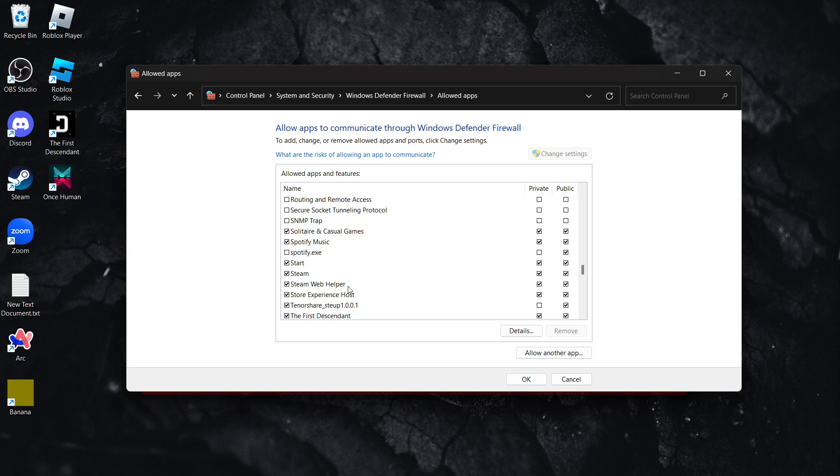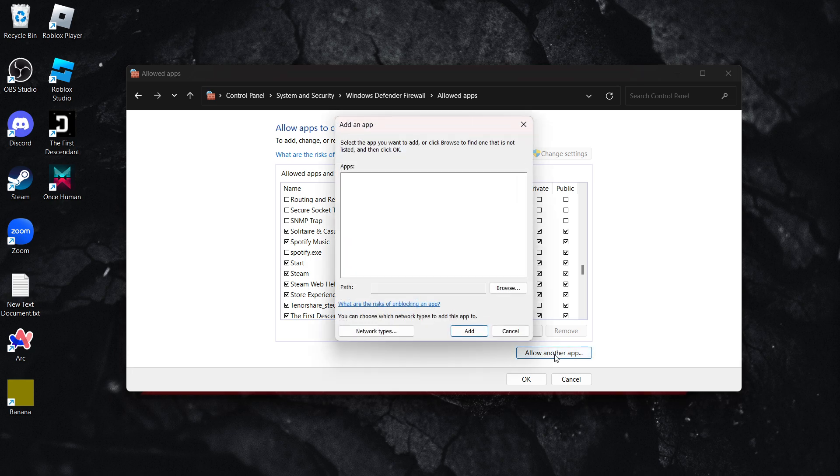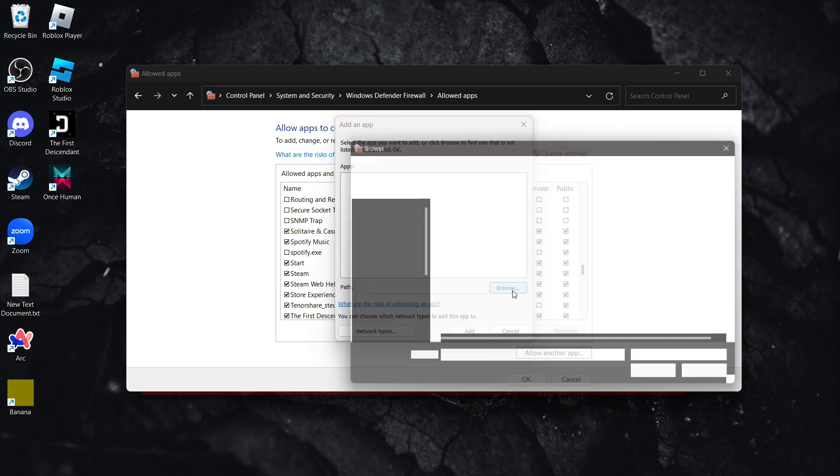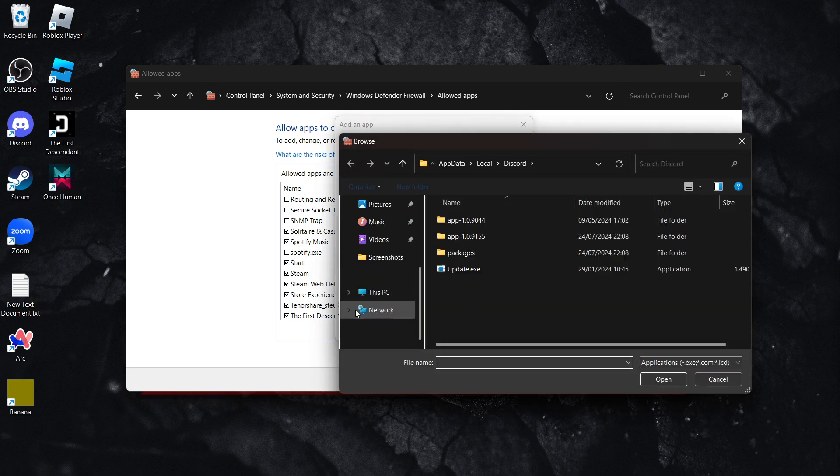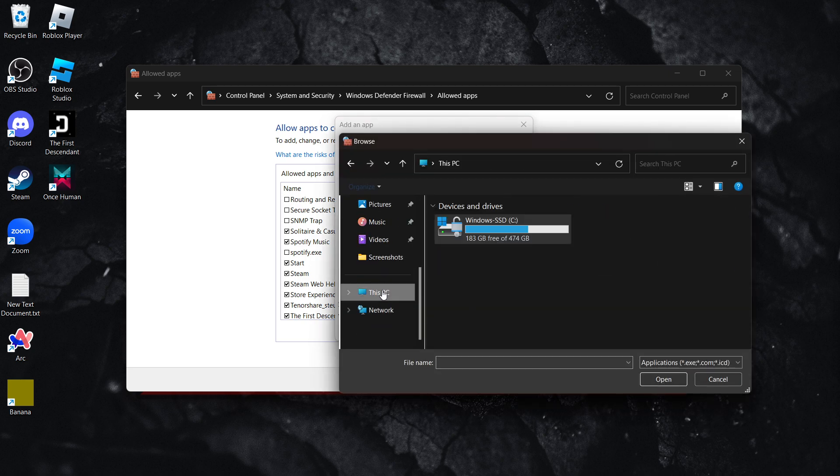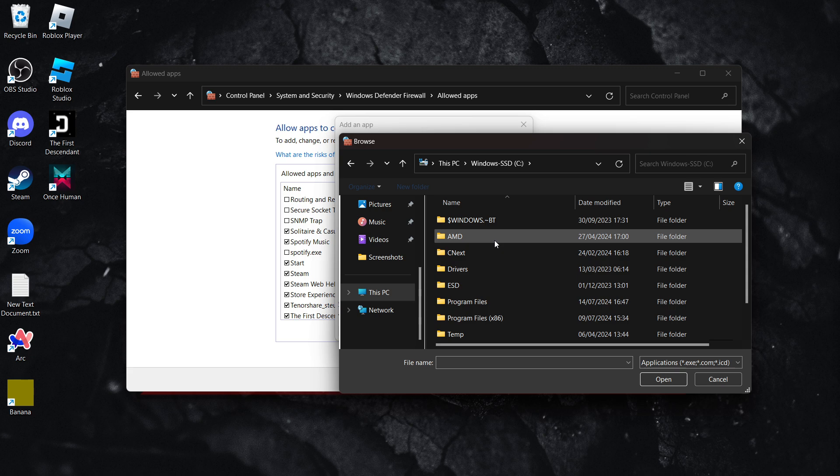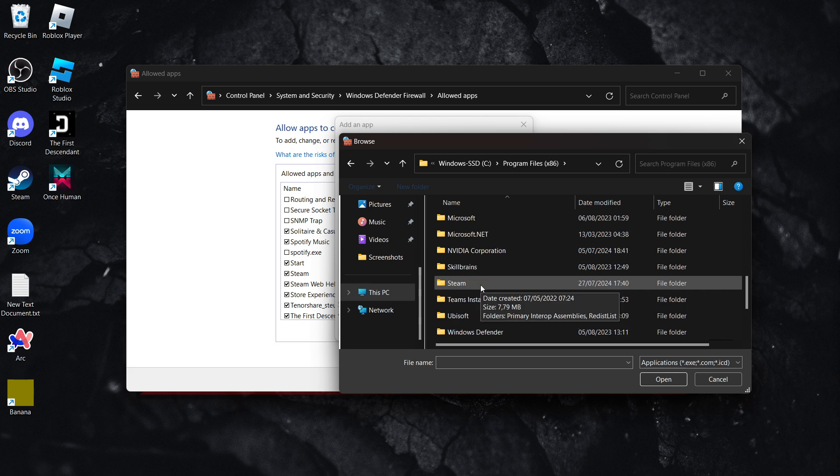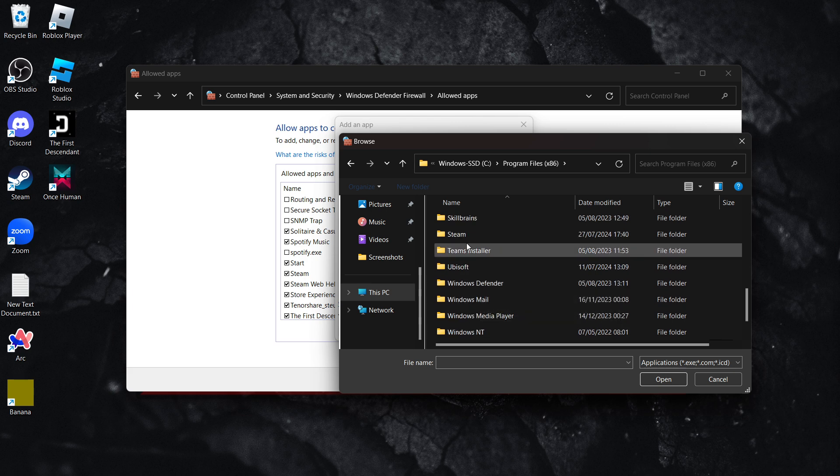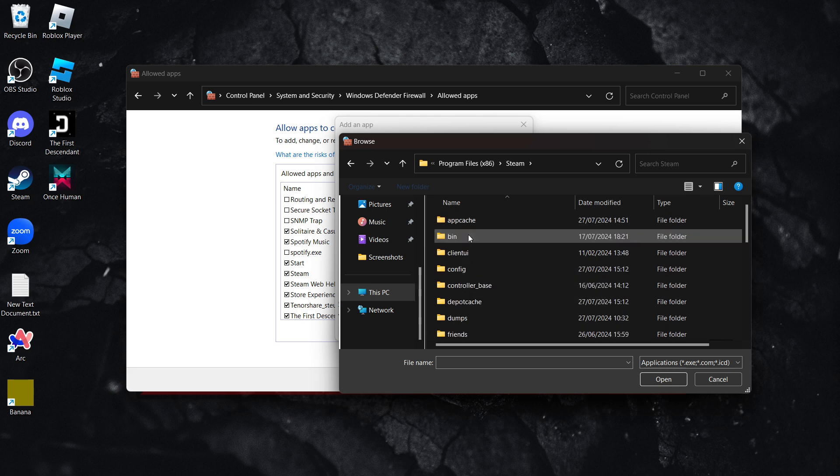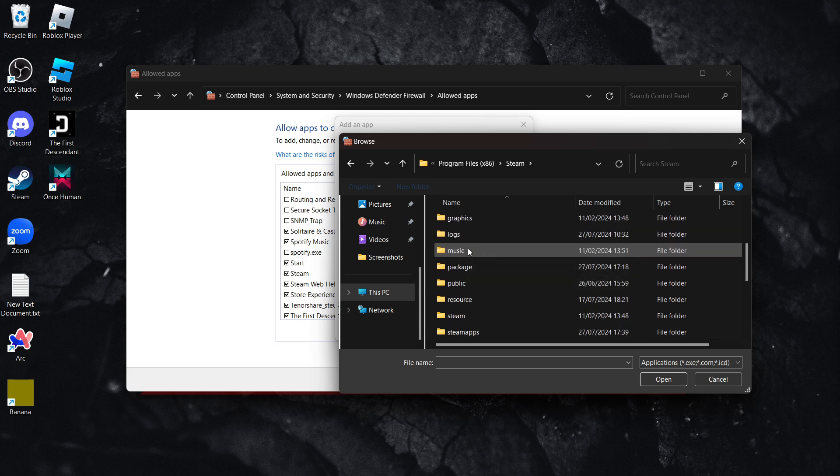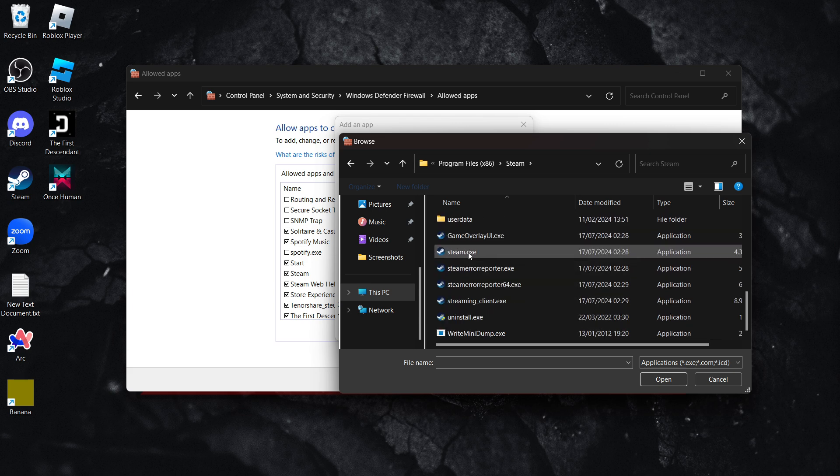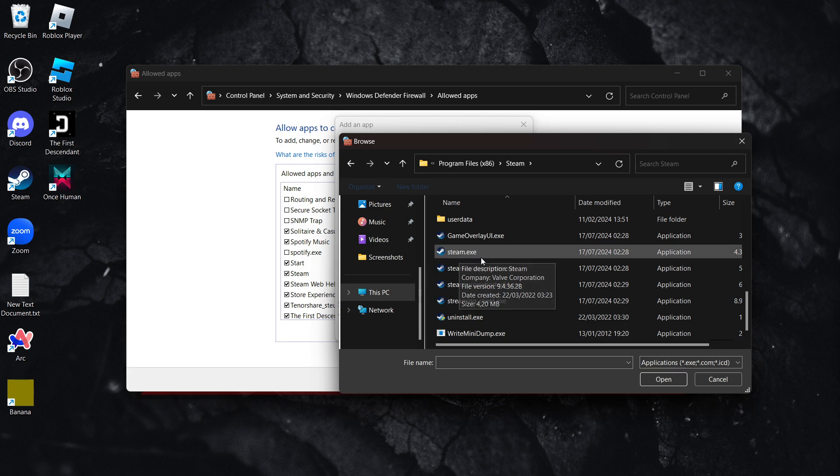click 'Allow another app', click Browse, go to This PC, then the C drive, Program Files (x86), and look for the Steam folder. In here, scroll down until you see Steam.